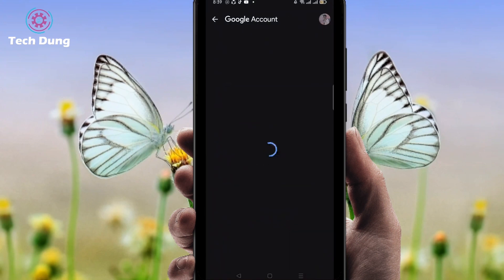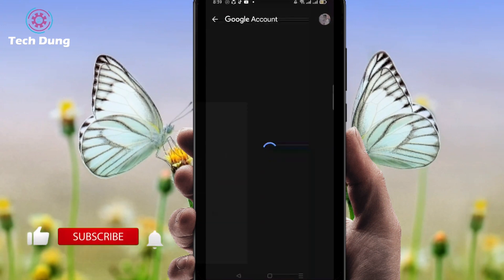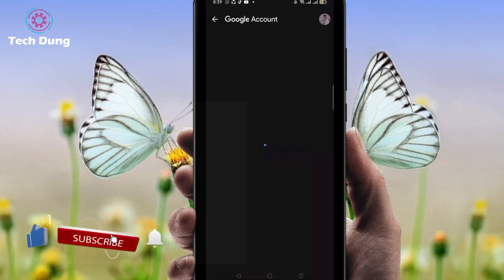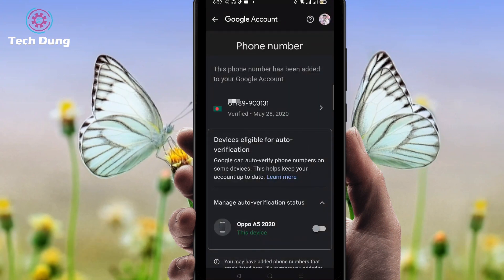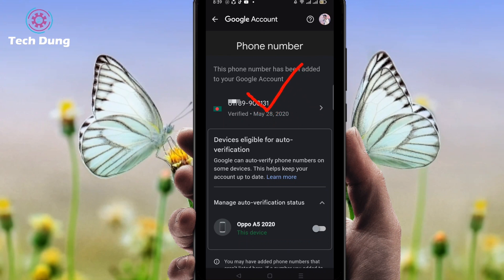Now it's loading — just wait a second, it depends on your internet speed. Then click on your phone number.